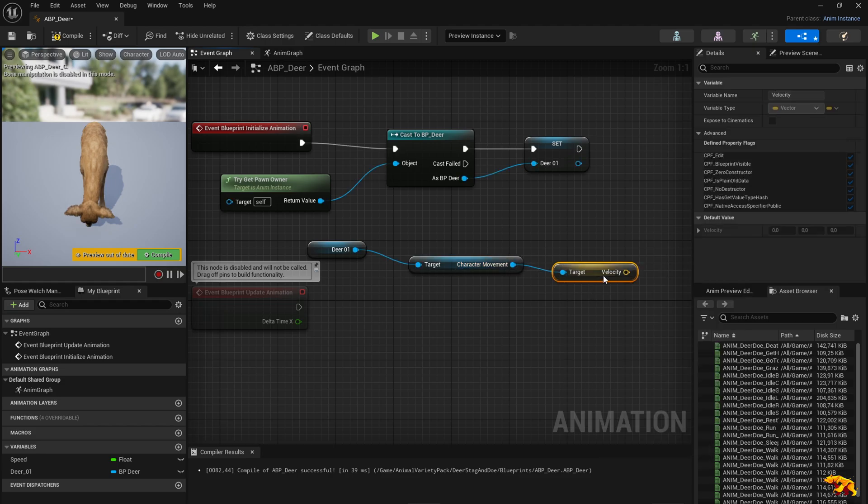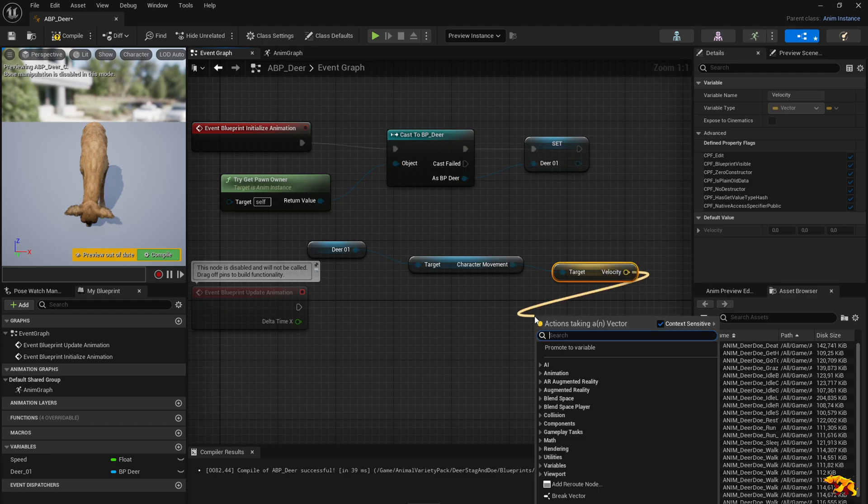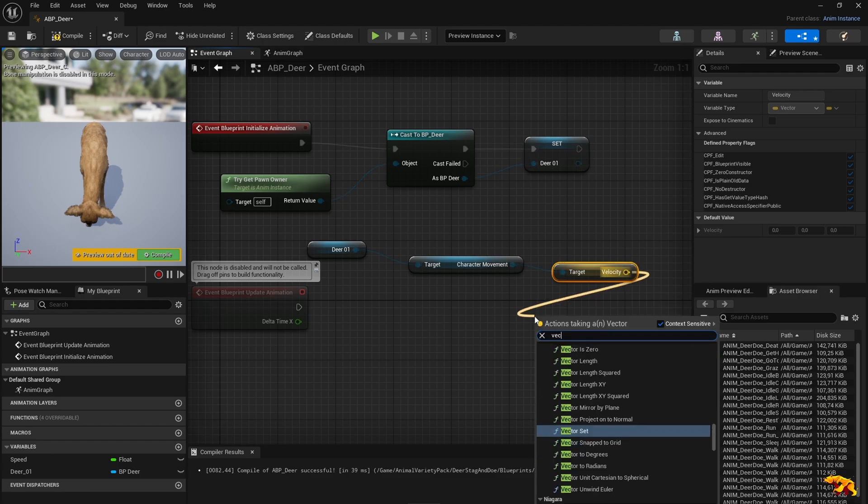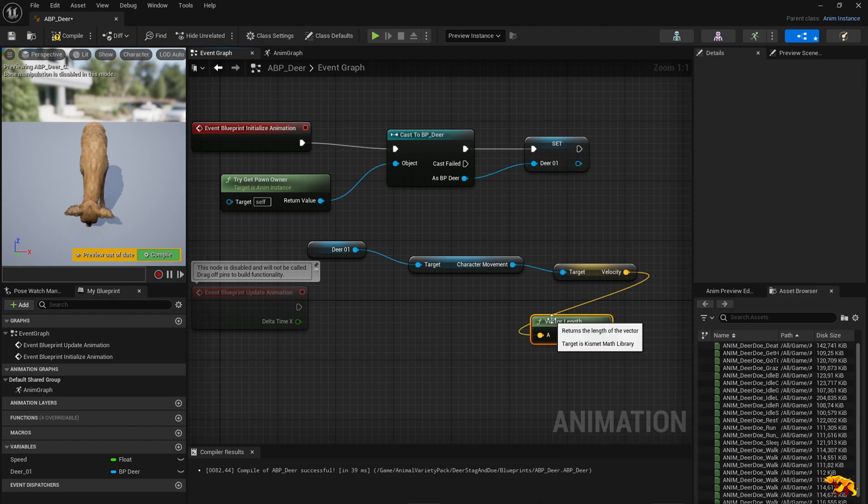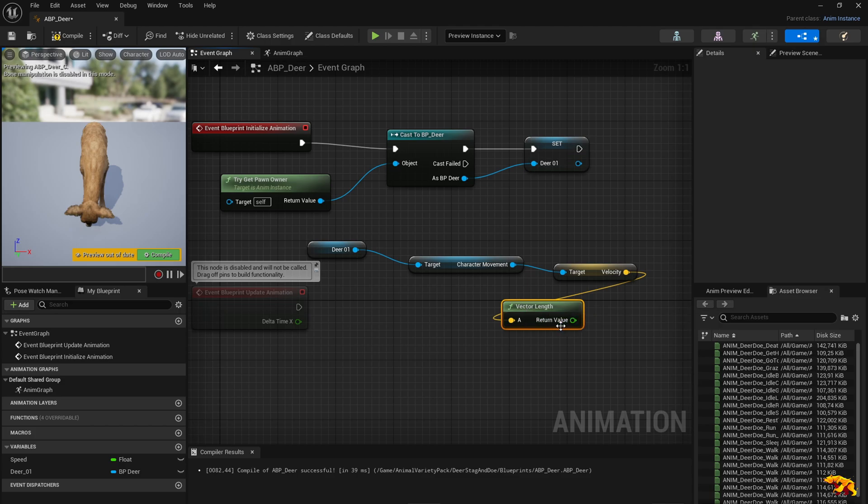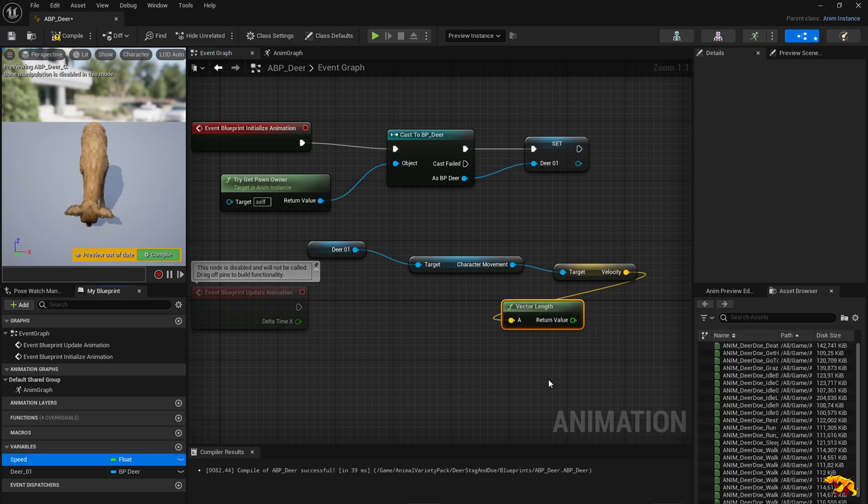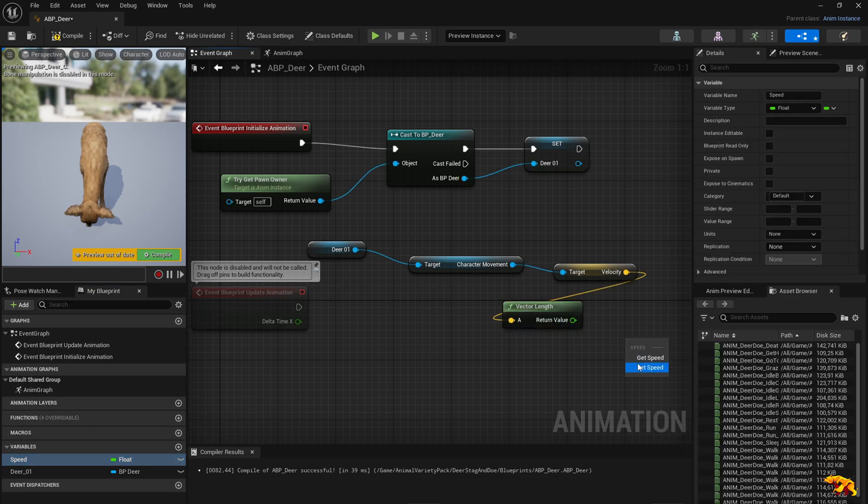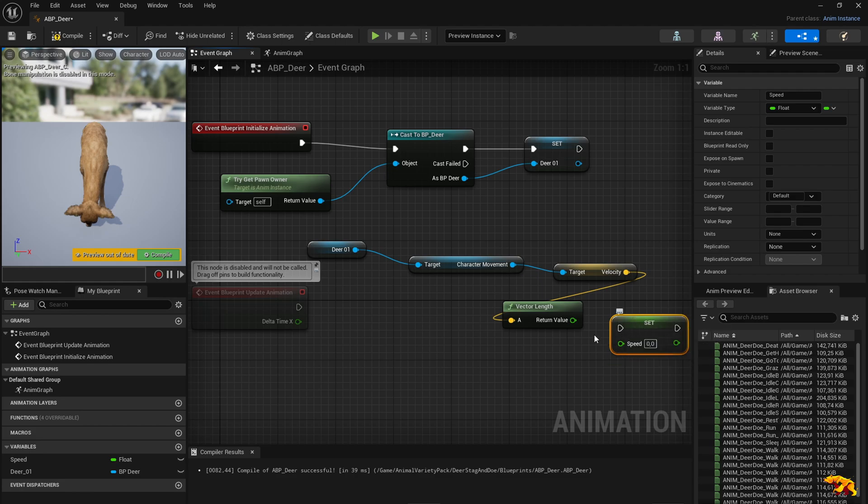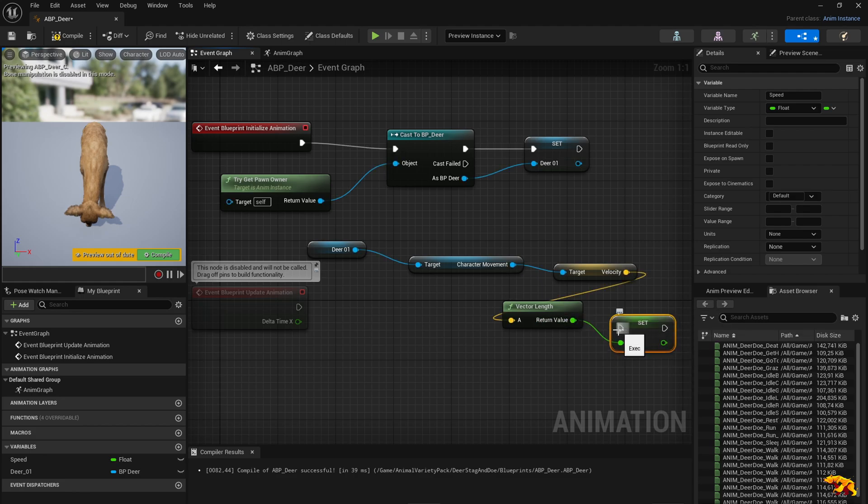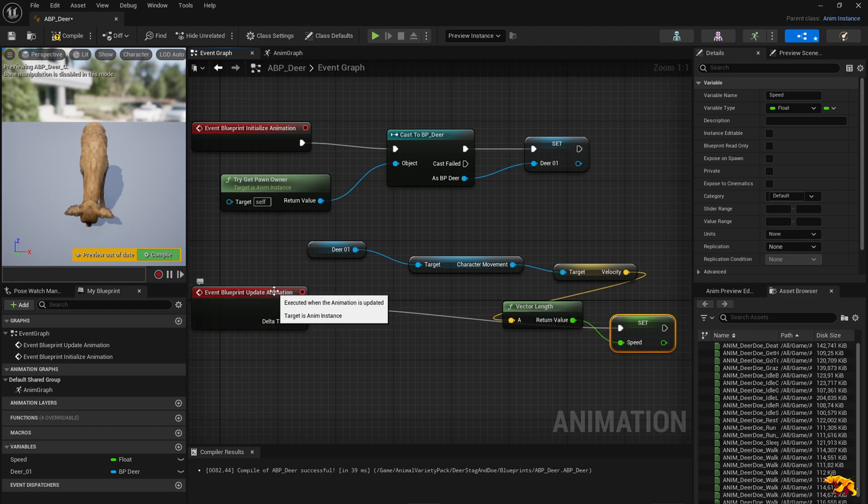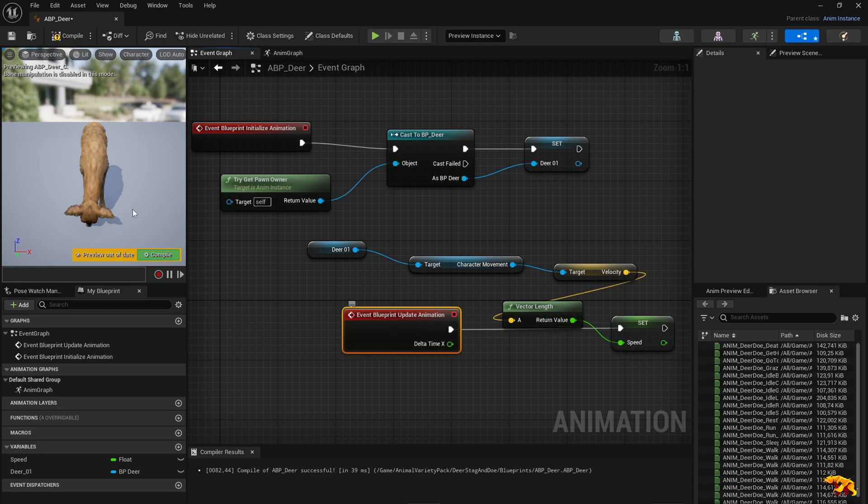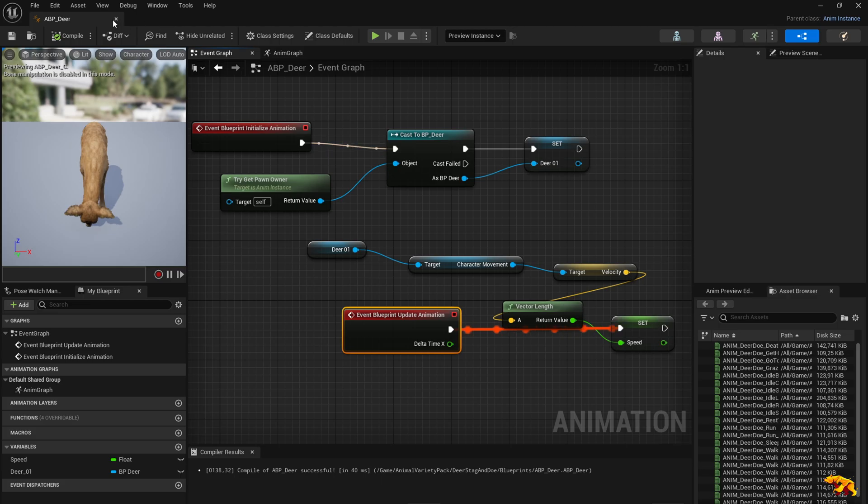We need to convert it into the vector length node using the vector length node. And then we basically do a set on the speed. The return value is taken as the value for the speed, and we are updating the speed. This is pretty much it for the whole mechanism.